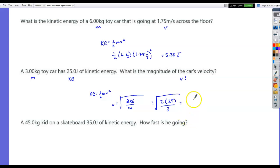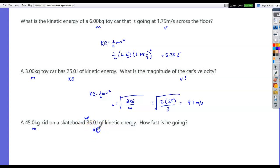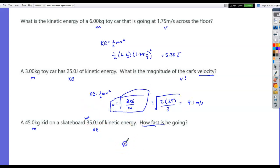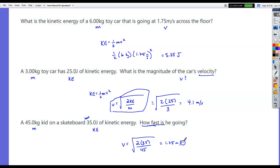A 45 kilogram kid on a skateboard has 35 joules of kinetic energy. How fast is he going? That's the same question — rearranging the kinetic energy equation, velocity equals the square root of 2 times 35 over 45. That gives 1.25 meters per second.